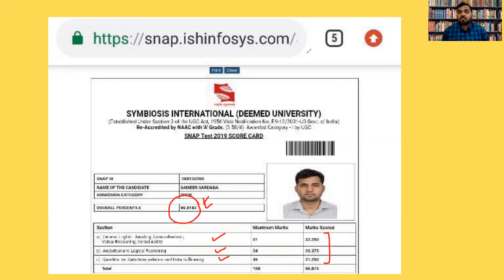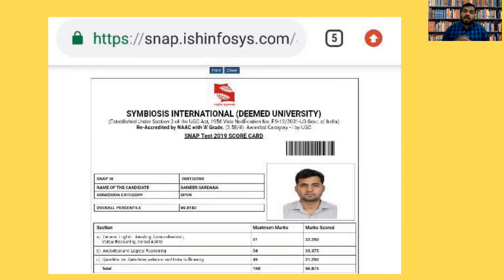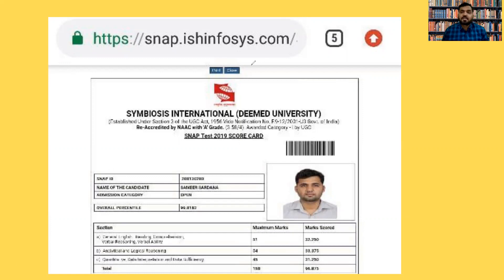Now I'll be telling you my strategy of getting 99.91 percentile in SNAP. We'll be discussing what should be a preparation plan, how much time you should be spending in each section, what is the score versus percentile in SNAP, and how you can get 99.9 plus percentile in SNAP 2021.